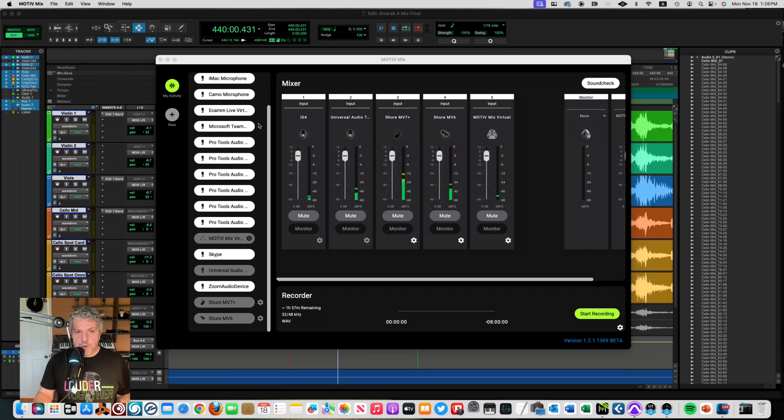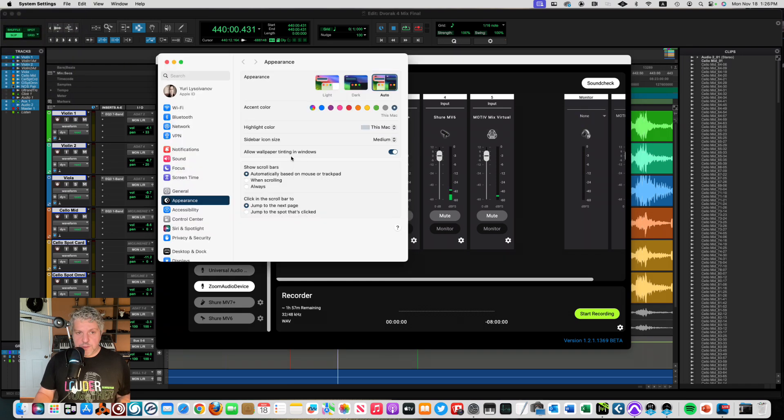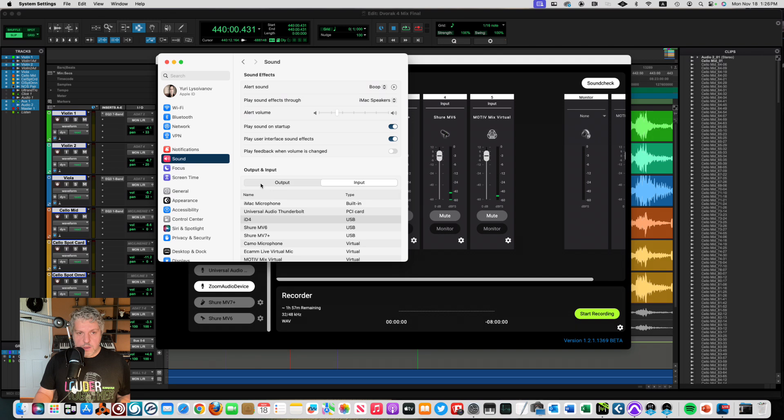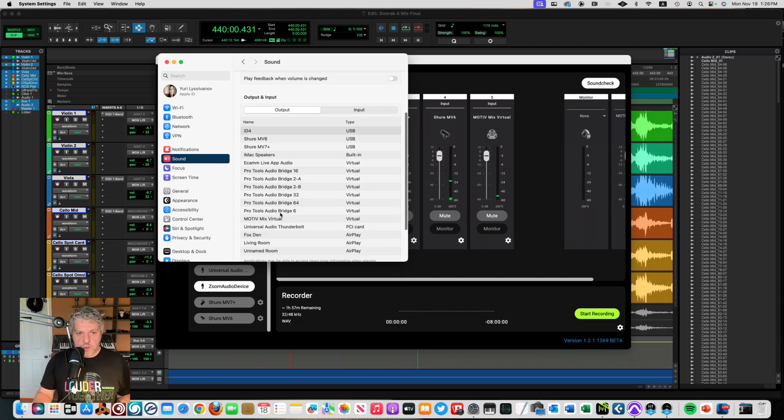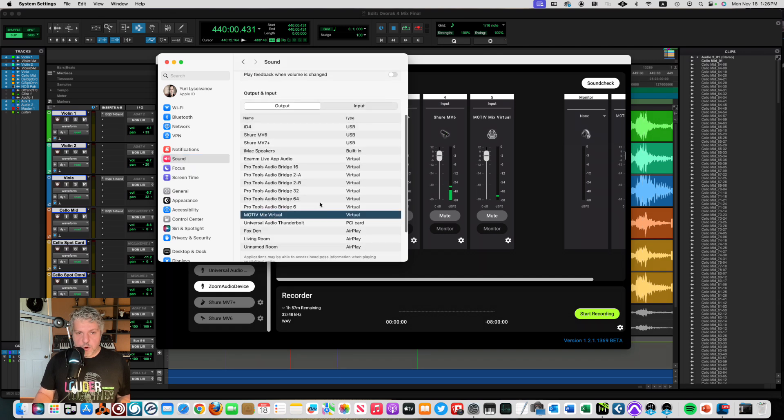You just have to go into your global computer sound settings and just set your computer output to MotiveMix virtual and you'll be ready to go.